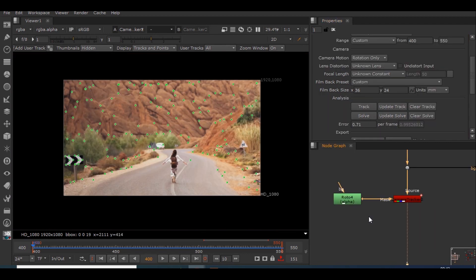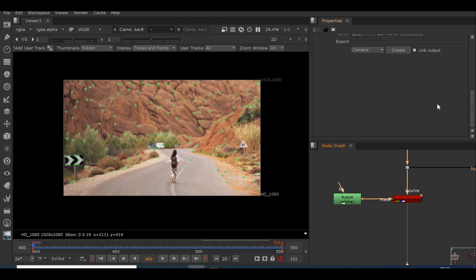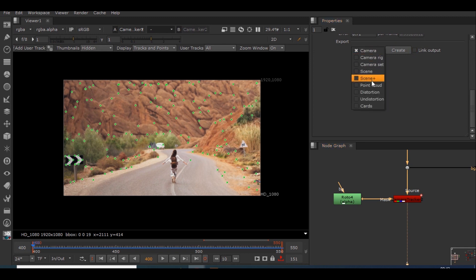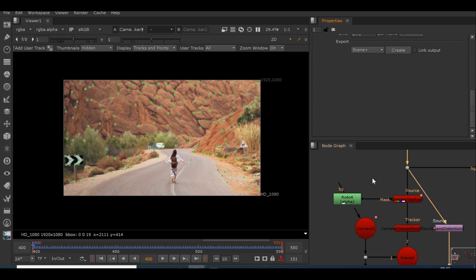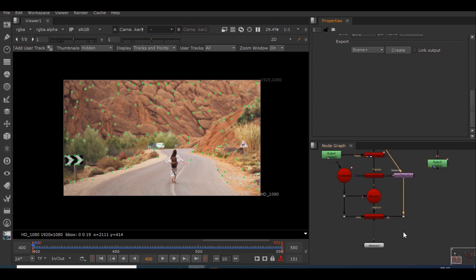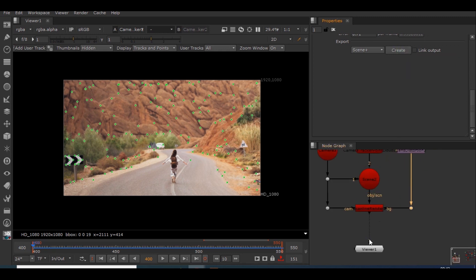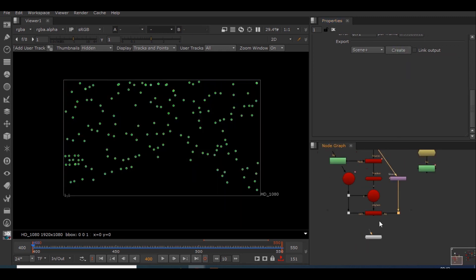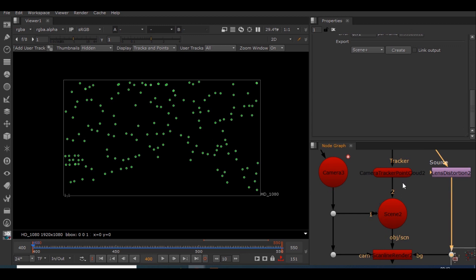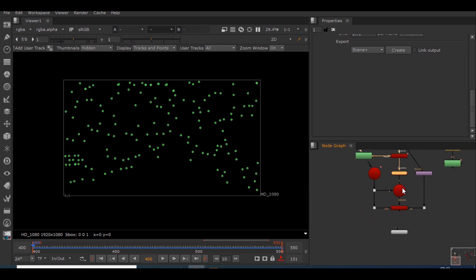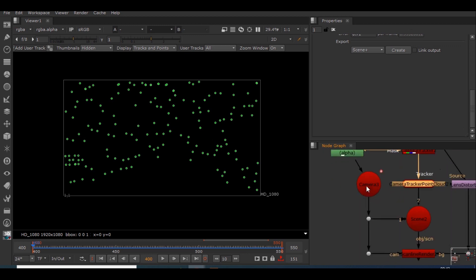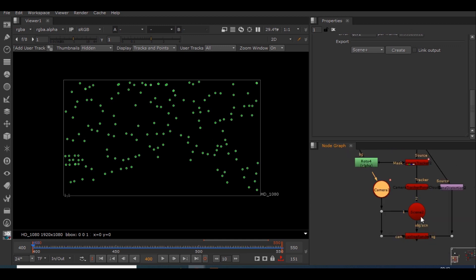So we will be creating the scene of this camera tracker. I will take this link output and I will create a scene plus. So guys I have created this scene plus which is just a 3D representation of this camera tracker. We have this camera here and a scene here.